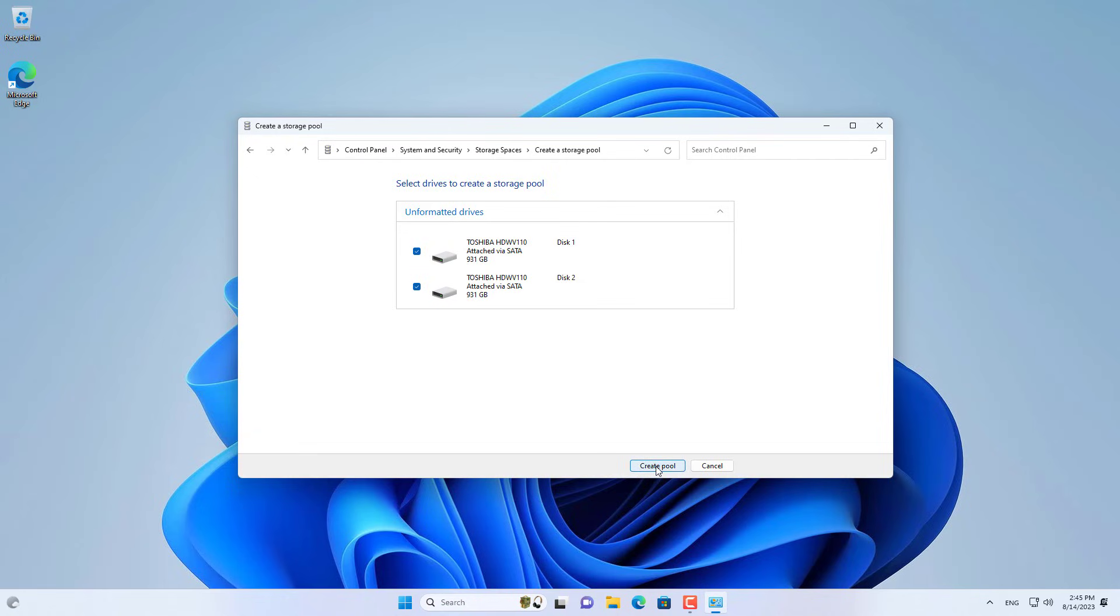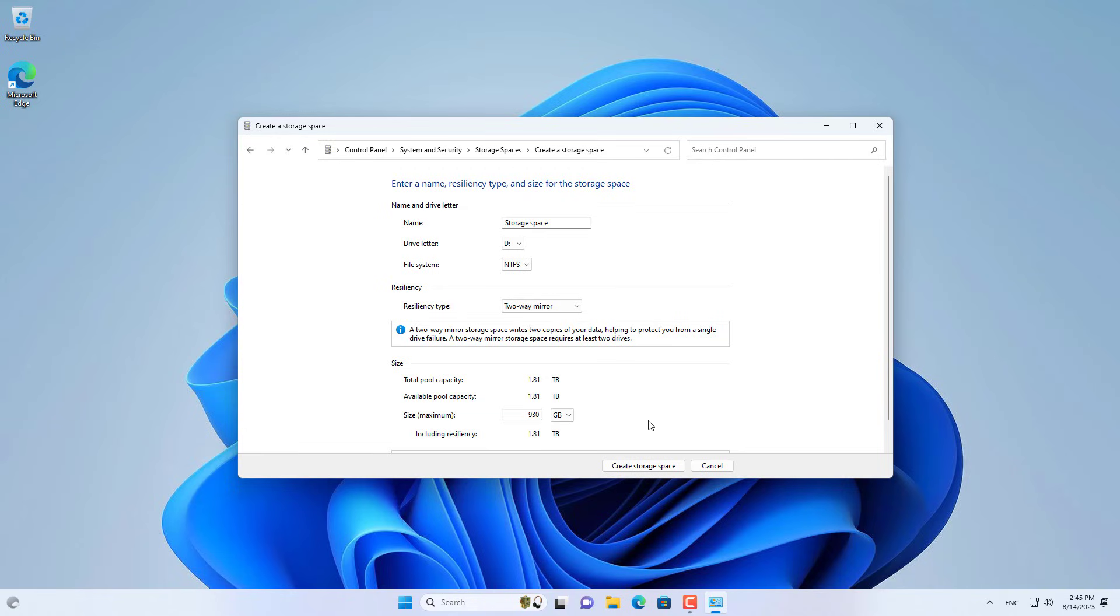I chose two traditional hard drives and created a new storage pool. You give it a name and assign it any letter.